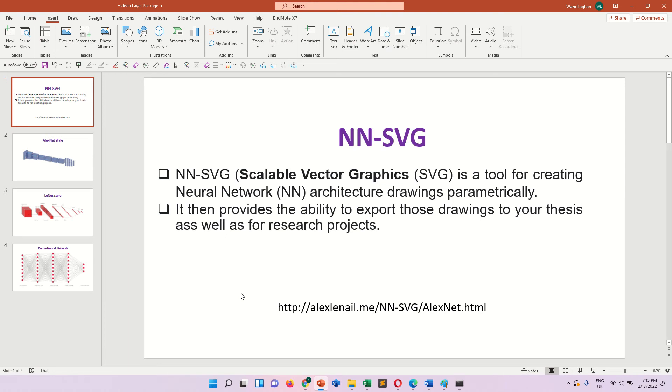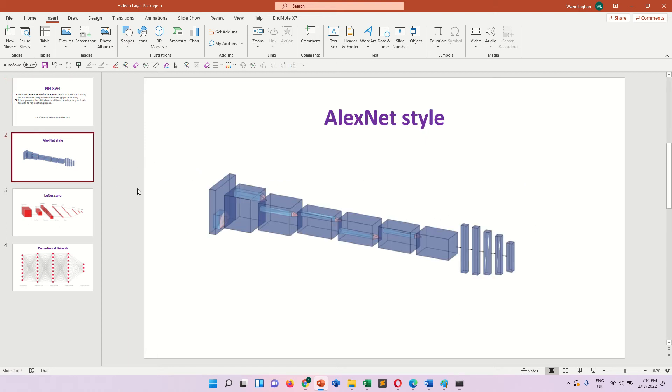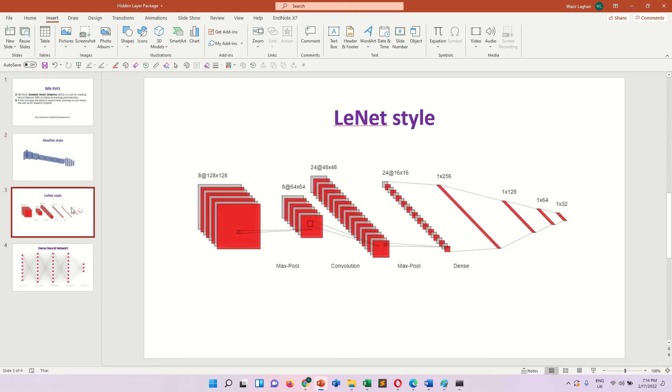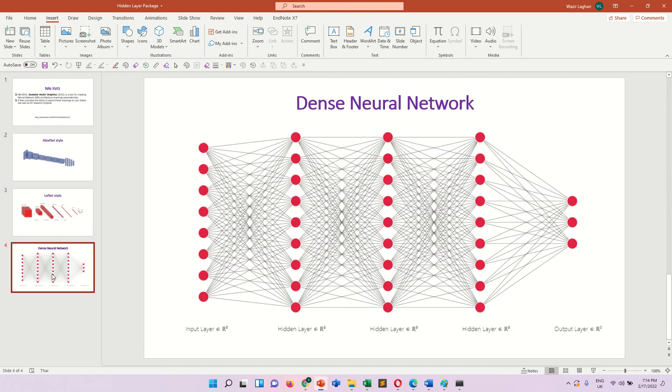It is used for creating a neural network for research projects, theses, or your research papers. So here you can see some architectures like AlexNet style architecture, like LeNet architecture, or you can see a dense neural network.